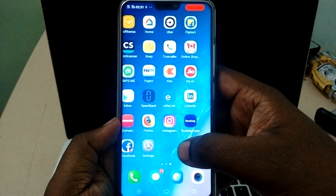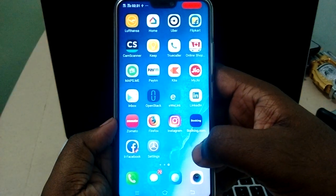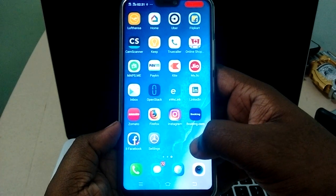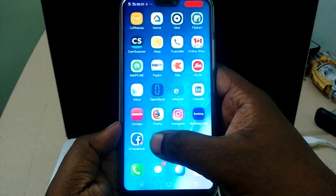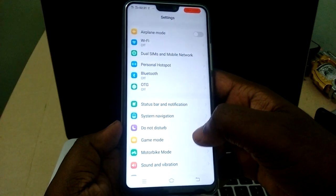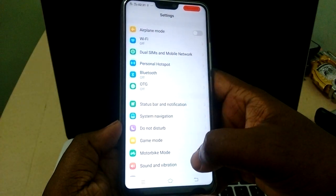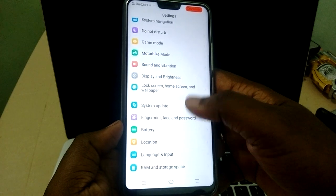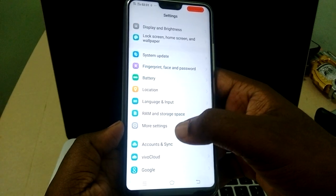How to disable developer options in Vivo V9 phone. First we need to go to Settings, then select More Settings.